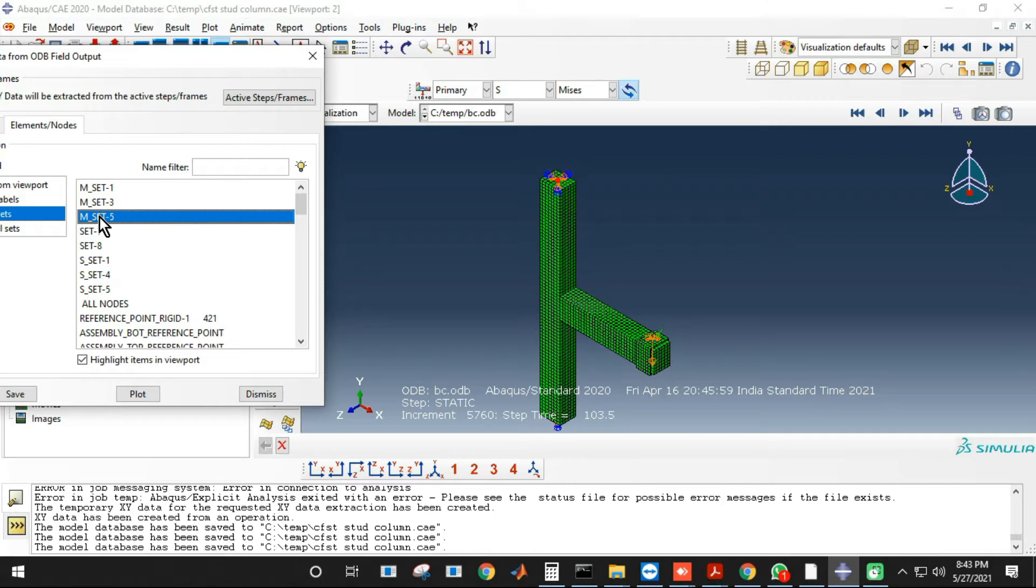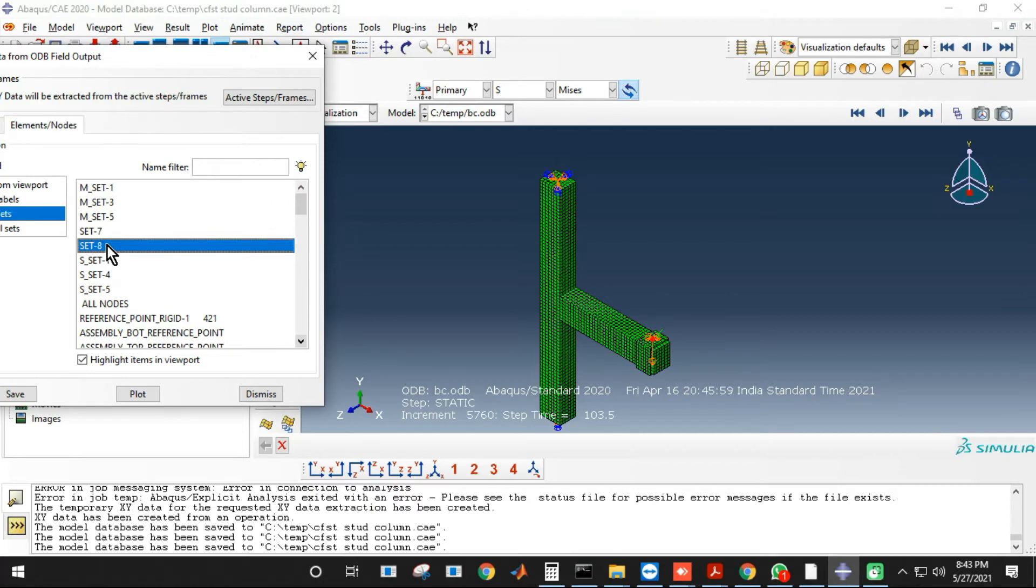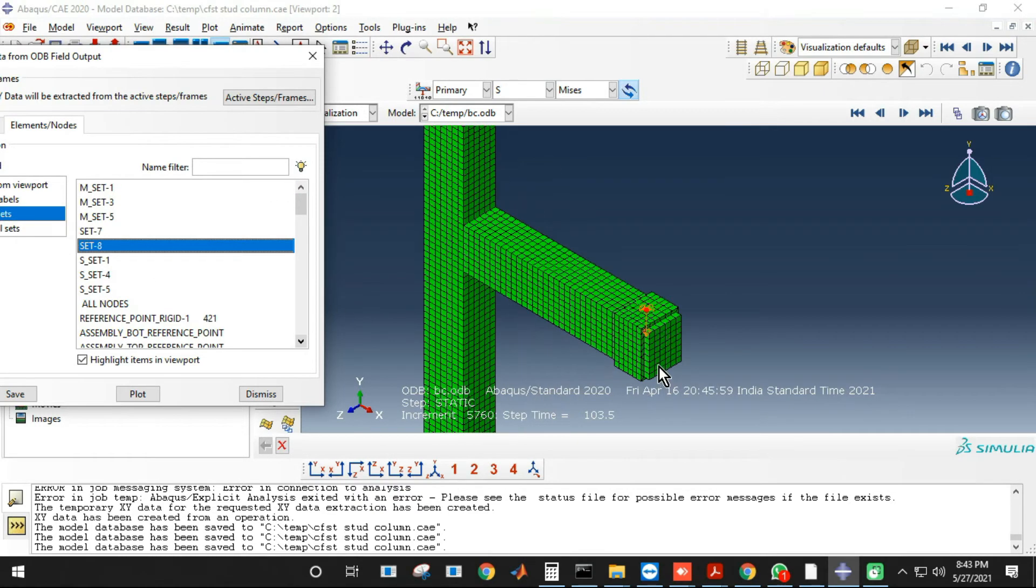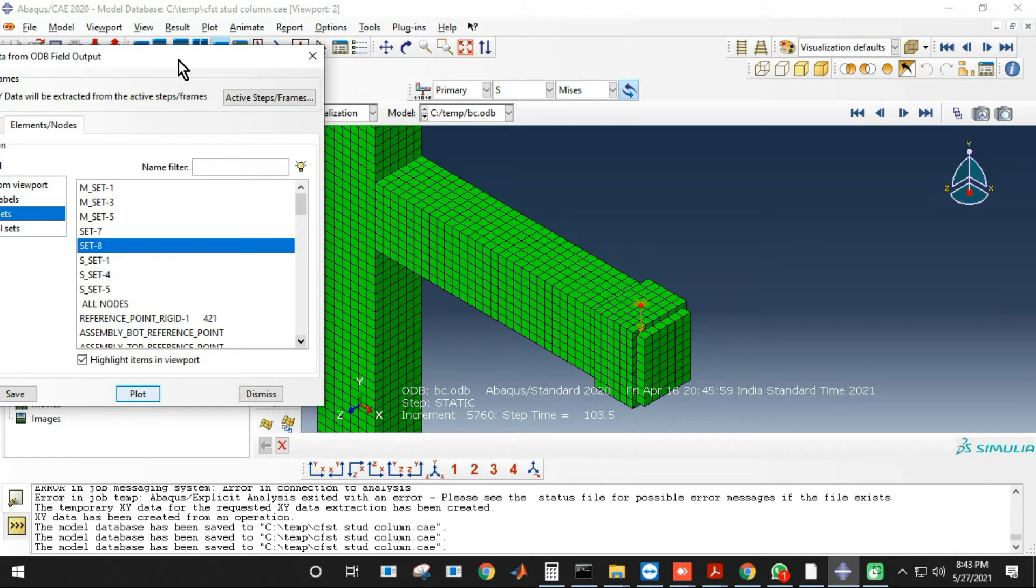If you click the highlight items in viewport, it will show you what are the different sets of that particular reference point. So if we could find out that our required set is set 8, so we'll plot both load and displacement at that reference point.